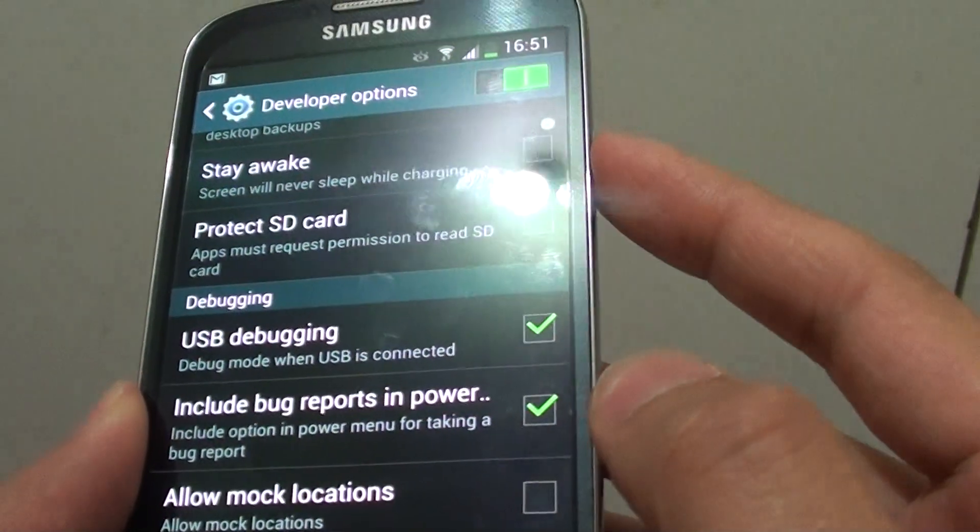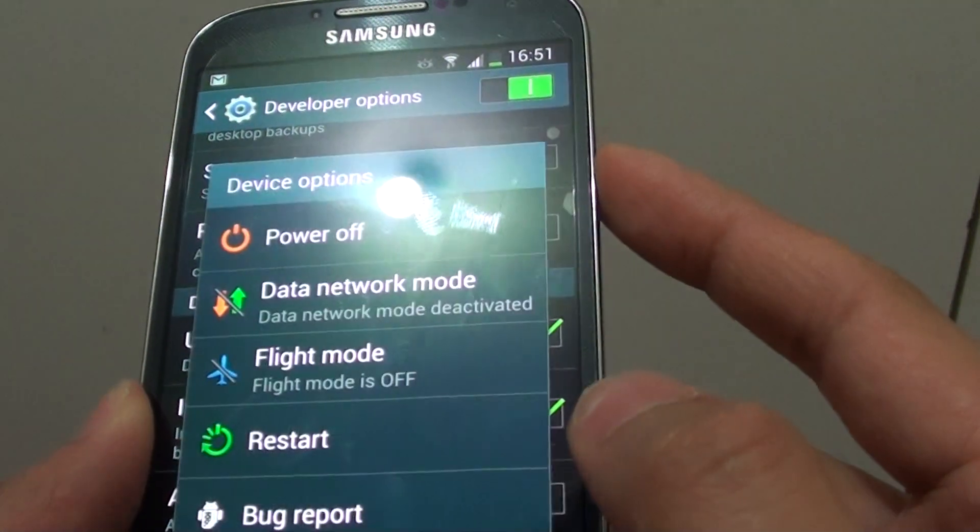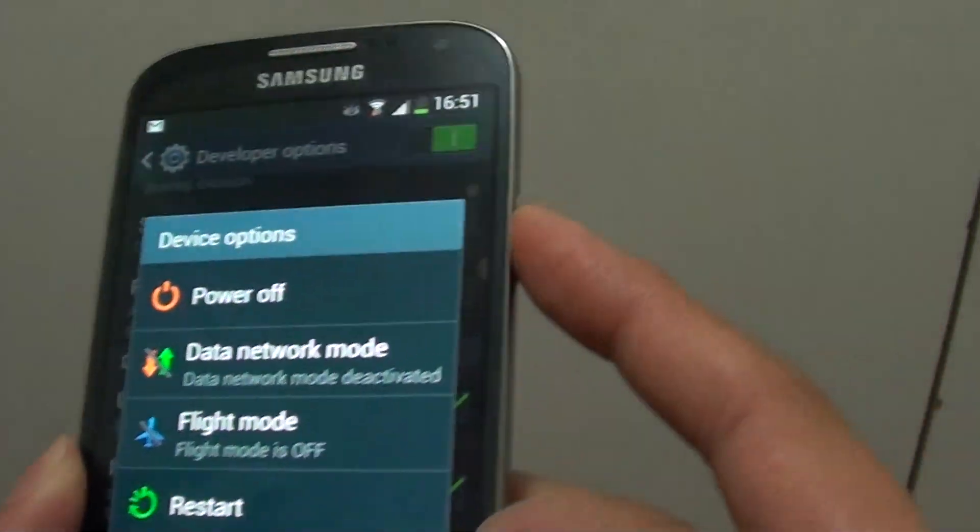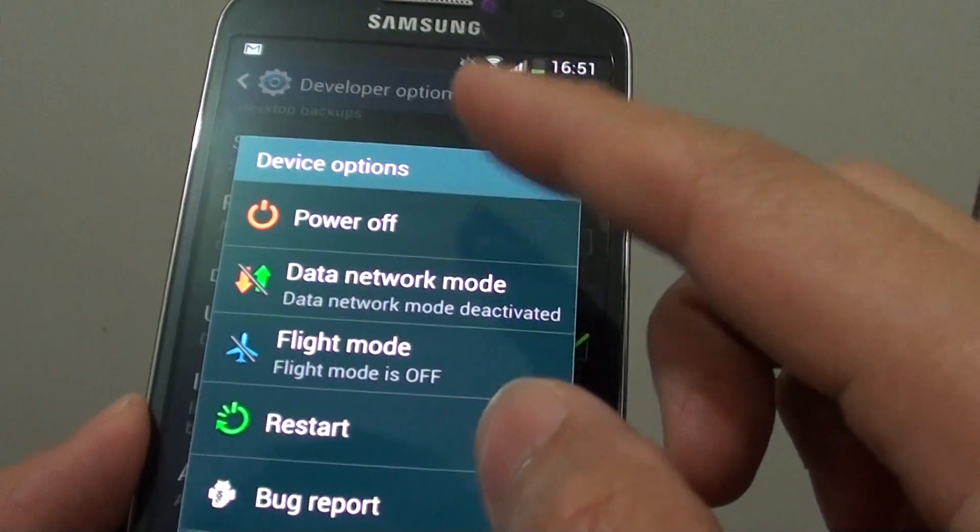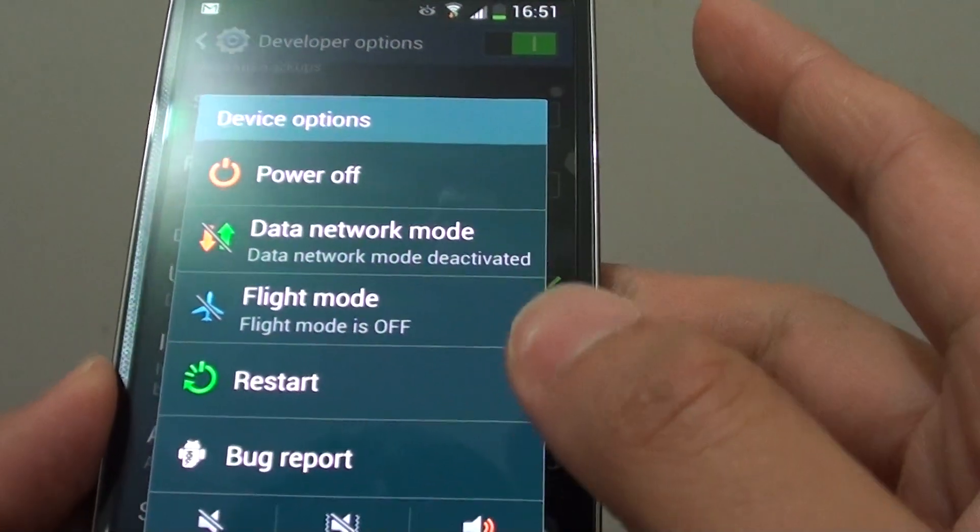Once you press and hold the power key on the side here, the power menu pops up.